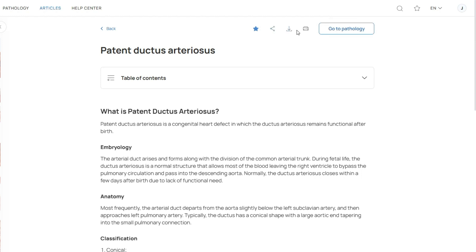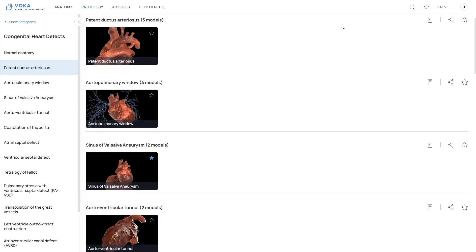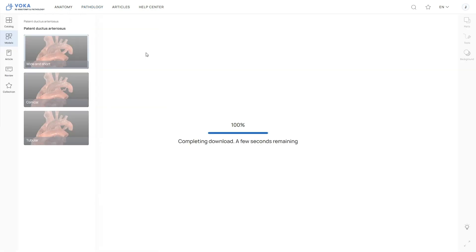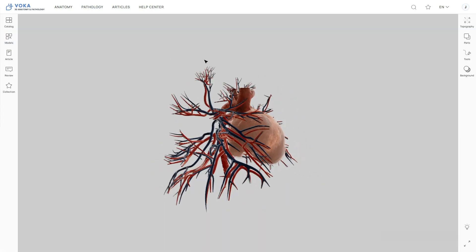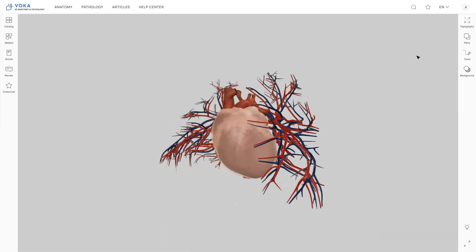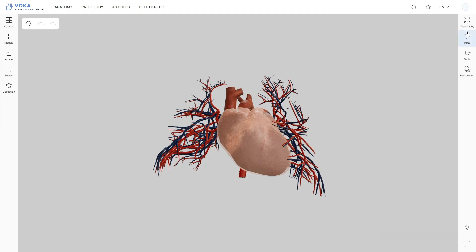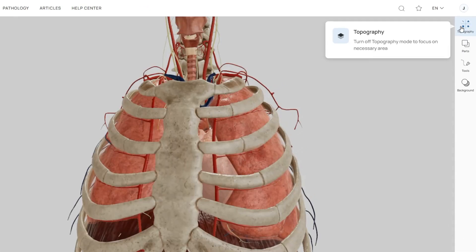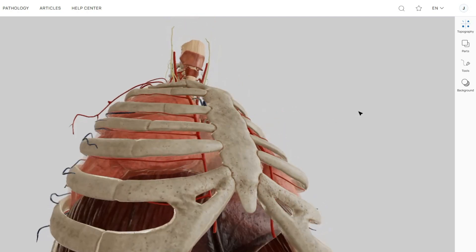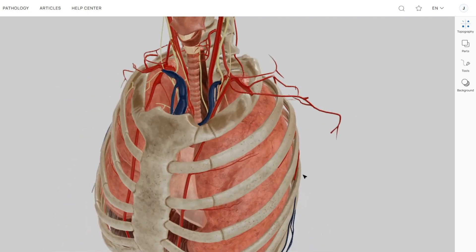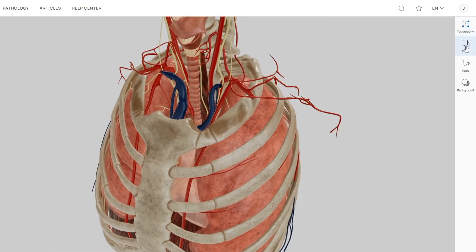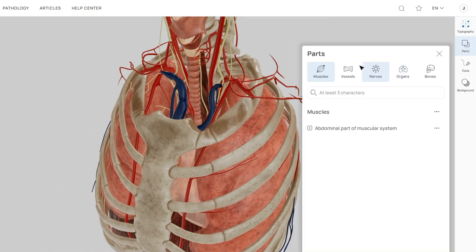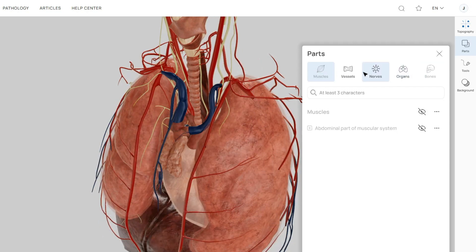You can also download the article as a PDF or print it out. To see the 3D models in action, click 'Go to Pathology' to explore them. While studying 3D pathology models, you'll notice a tool called Topography on the right toolbar. This feature helps you visualize anatomical structures within their surrounding areas, giving you better spatial context. Everything else stays the same, so you'll still have full access to all the familiar tools.